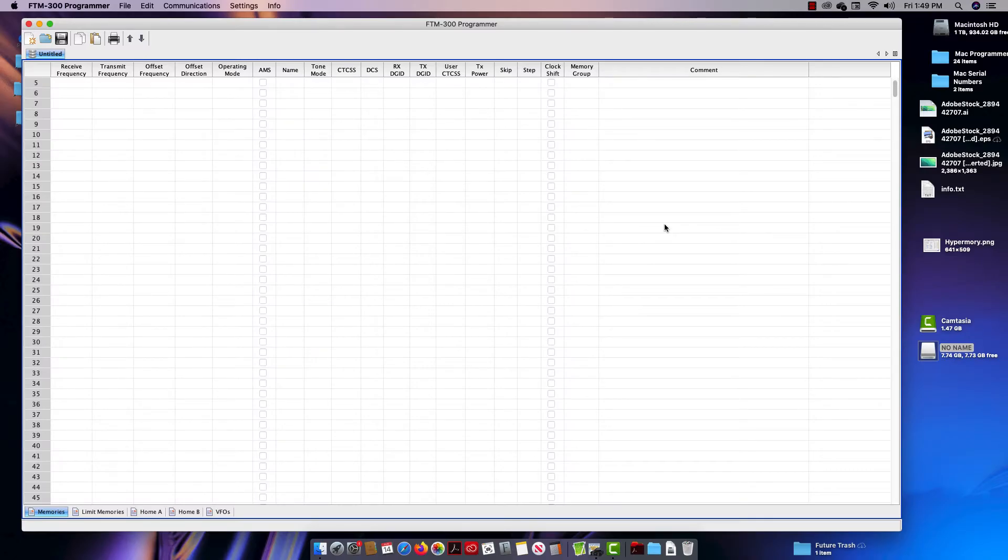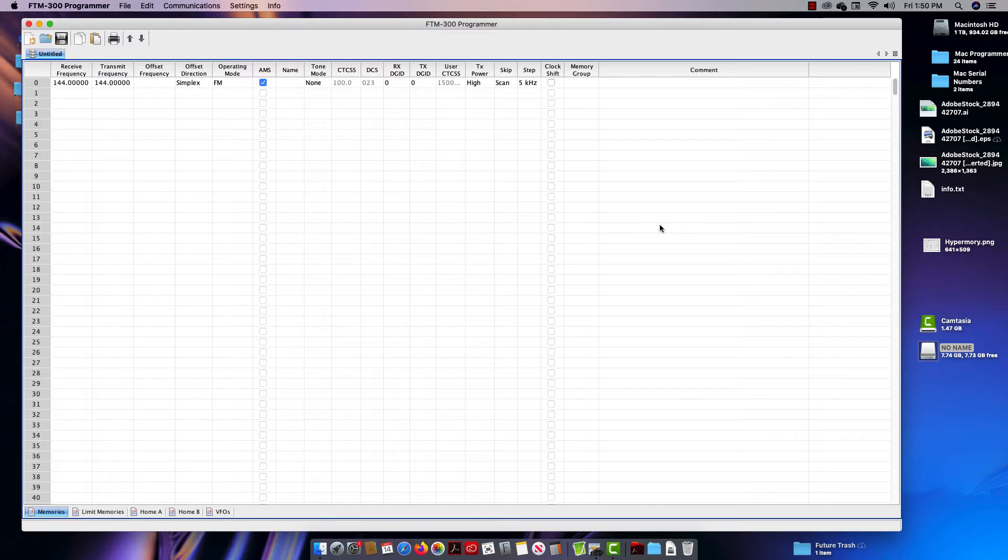Hi, it's Karen with RT Systems here to tell you a couple of things about the FTM-300 on Mac. Mac has been doing a lot of things to enhance security, and in doing that, some features of the program are coming and going. Believe me, when they go, we work on them as quickly as we can to get them to come back.